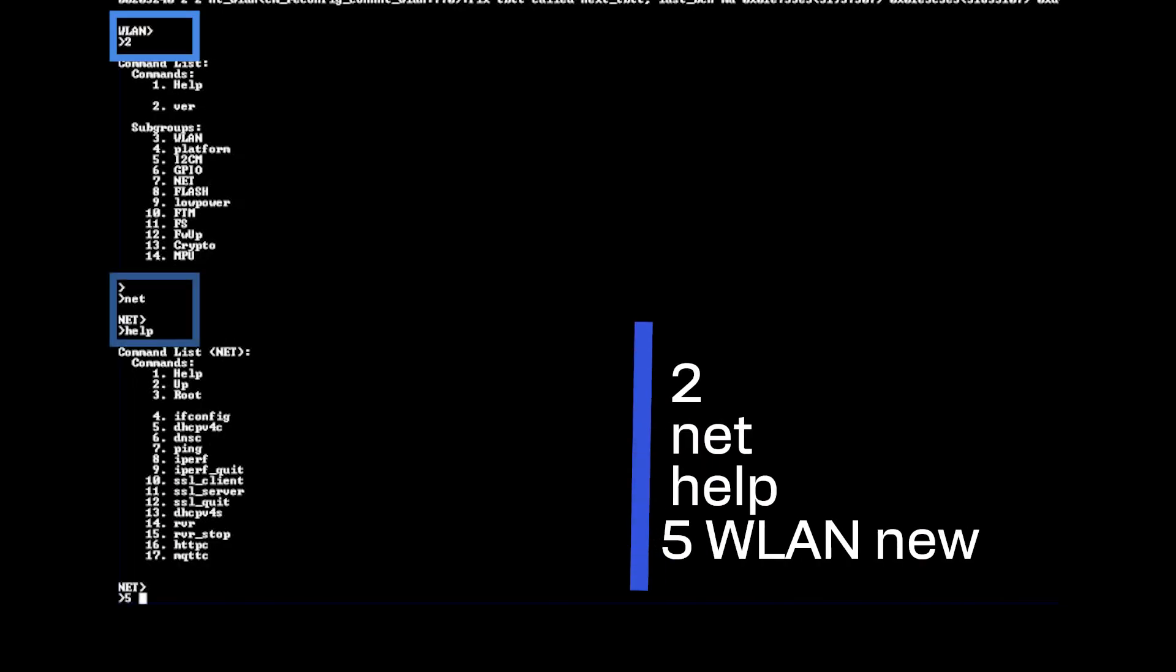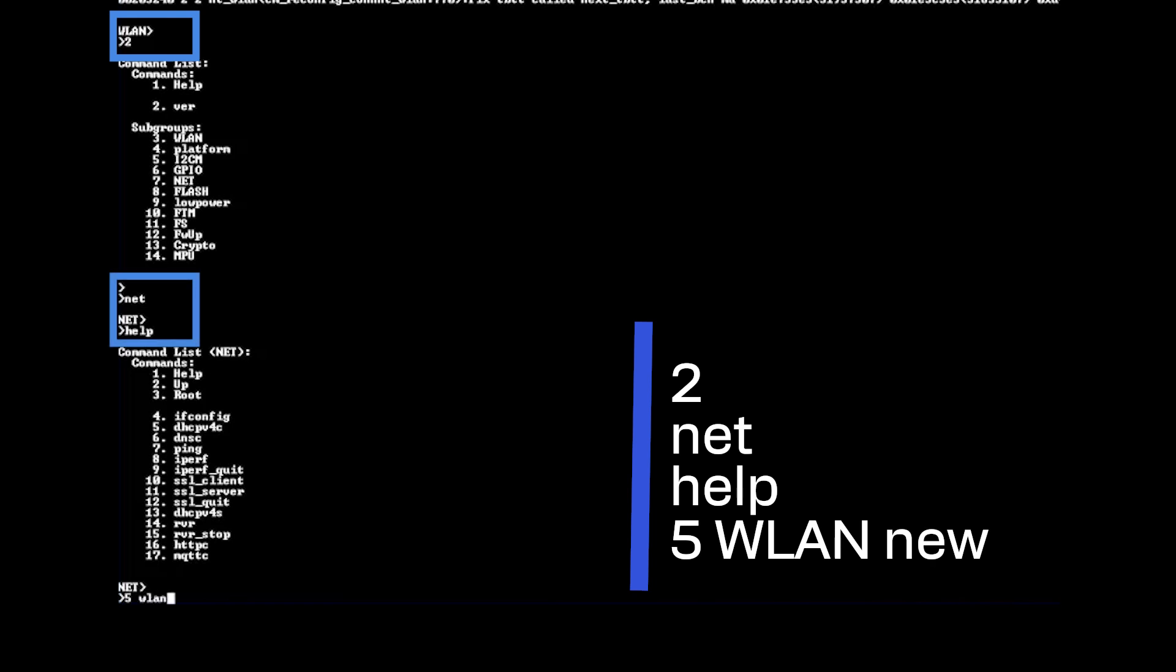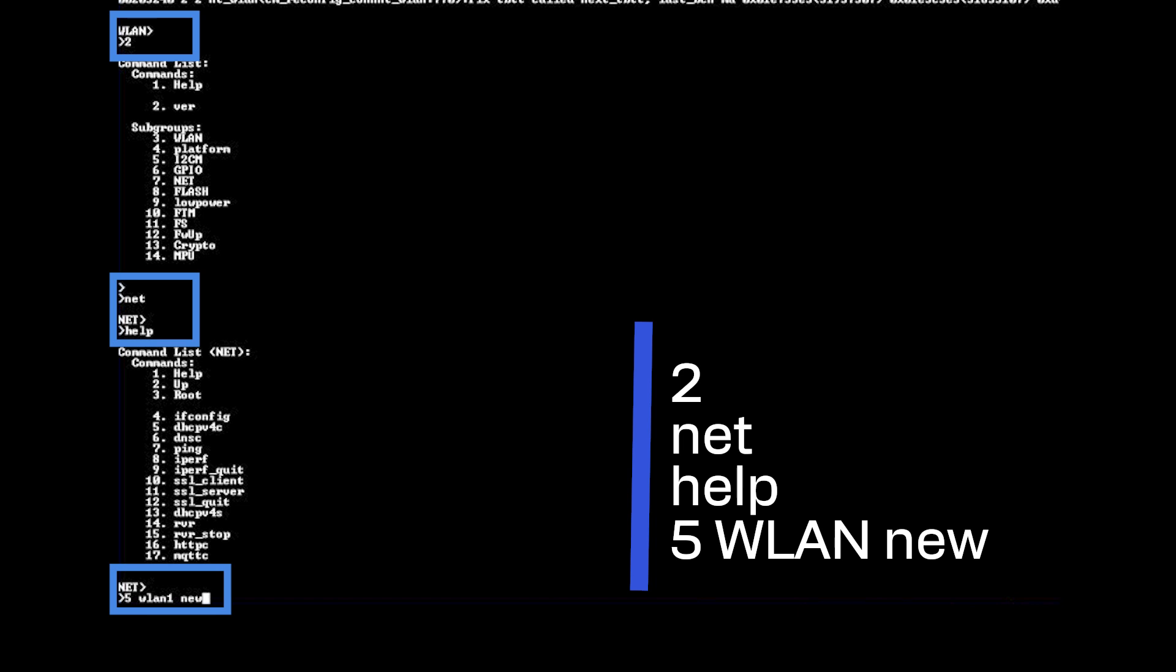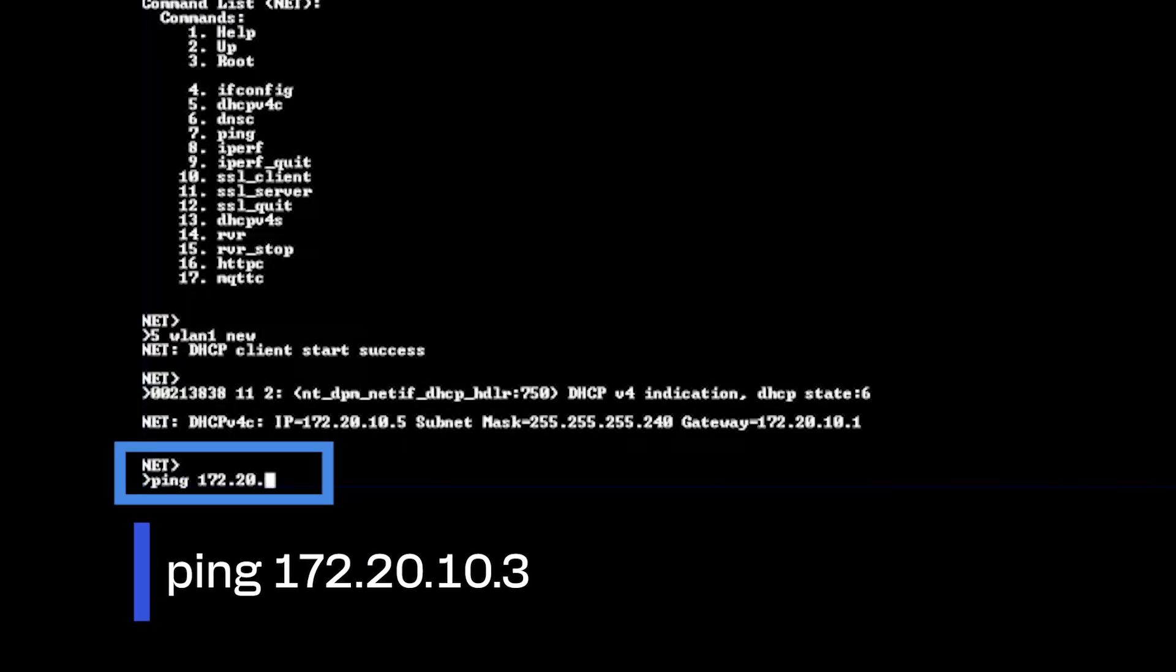Once the connection is successful, you can use this command to acquire an IP address. And you can use this command to ping a device.